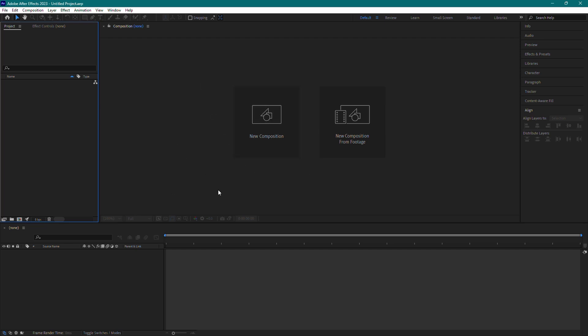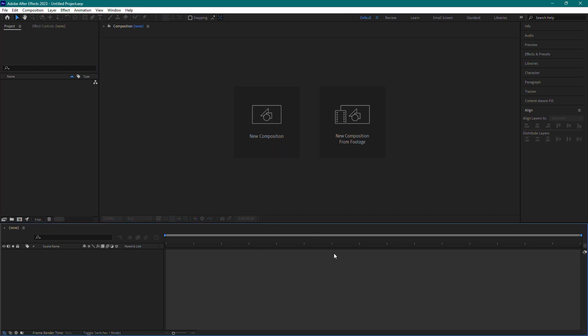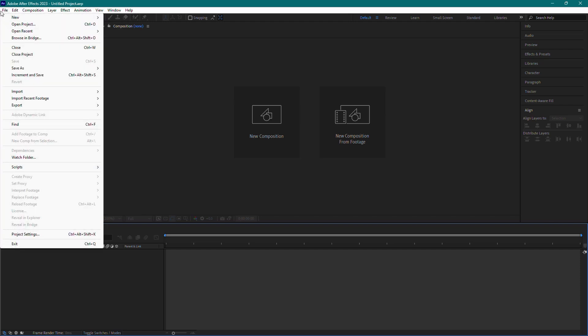First, open Adobe After Effects and create a new project if you haven't already. Now we need to import our PSD file. To do that, go to the top menu and click on File.